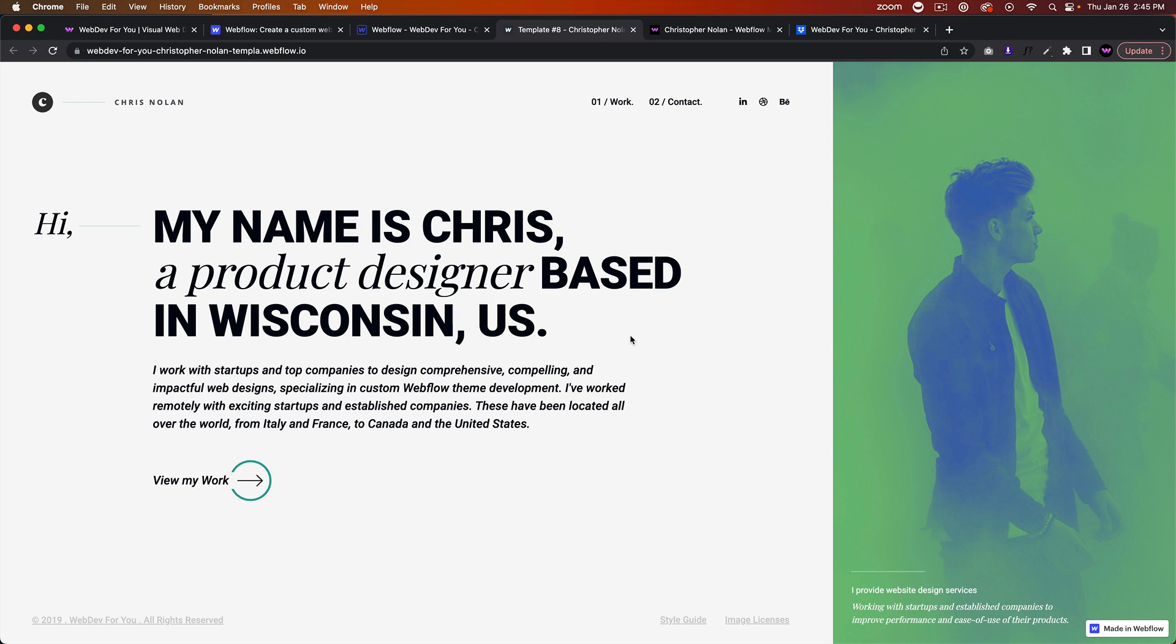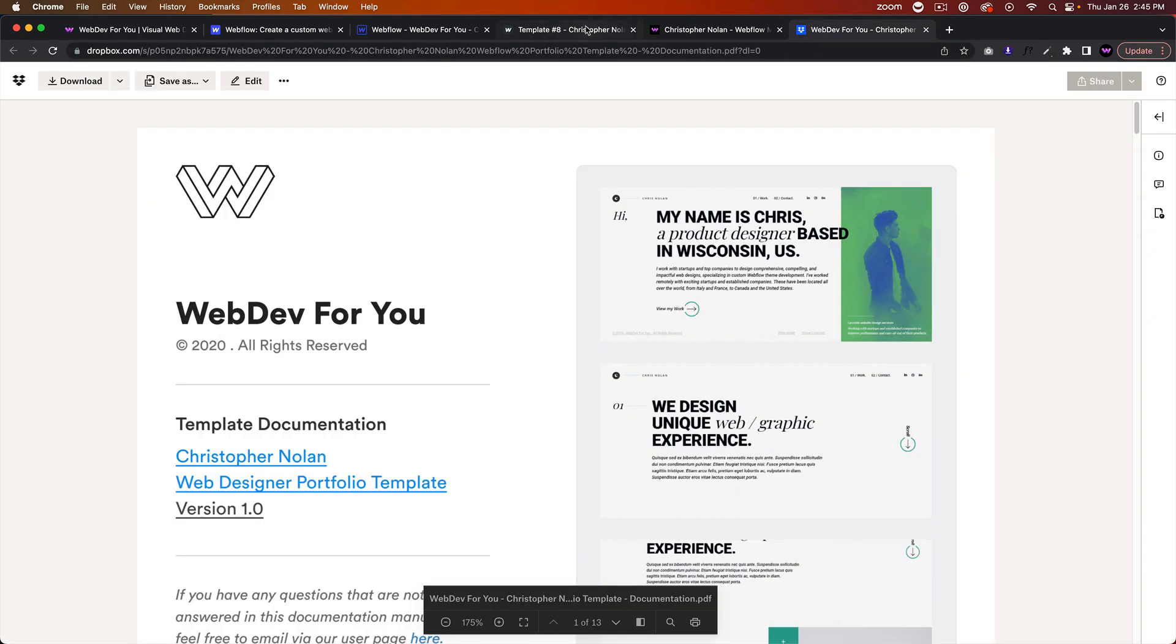I'll quickly showcase the template. There is documentation that comes with the template.